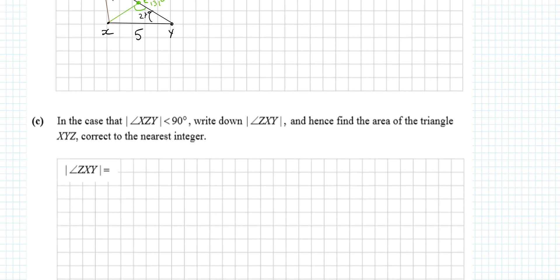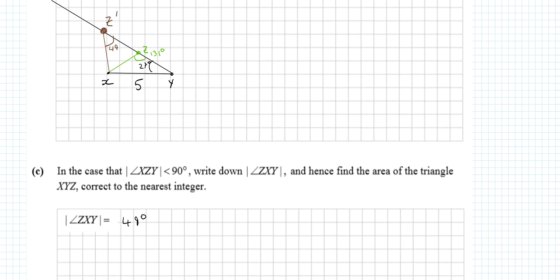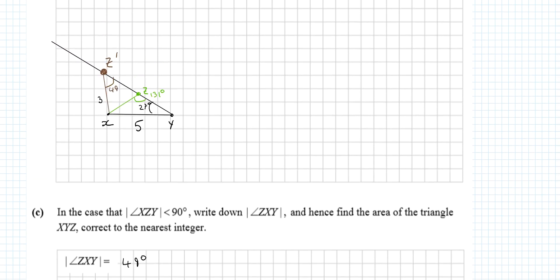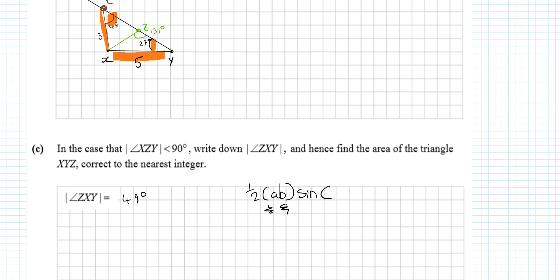For the last part: in the case where XZY is less than 90°, so XZY = 49°, find the area of the triangle. From the diagram: XZ = 3, XY = 5, angle XYZ = 27°. Area = ½·a·b·sin C. I know two sides — 3 and 5 — but I need the angle between them, which is angle X.